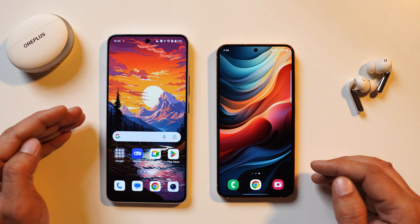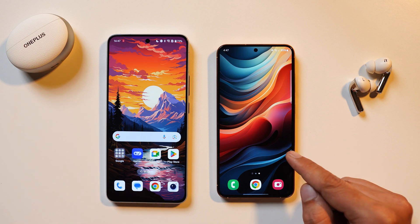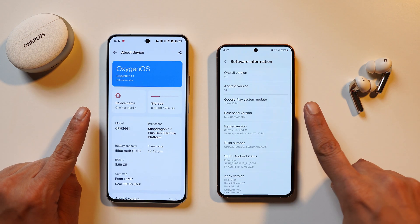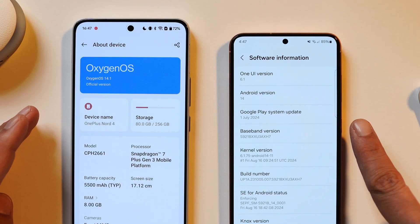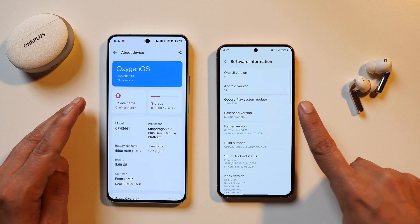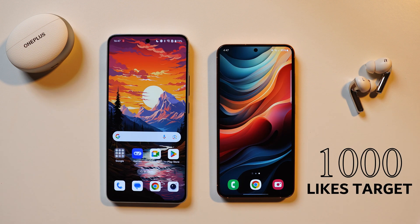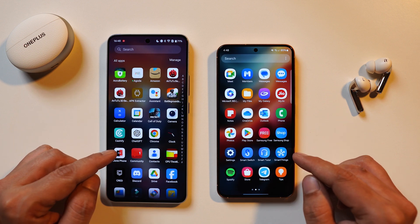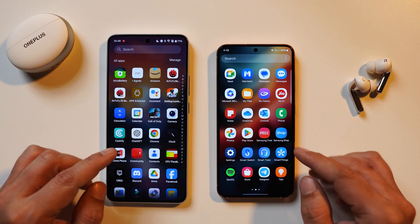Here I have two phones — on the left is my OnePlus Nord 4 and on the right is the Samsung S24. Both are running the latest version: OnePlus OxygenOS 14.1 and Samsung S24 One UI 6.1.1. First, let's talk about AI features introduced in the gallery and photos application on both OS.